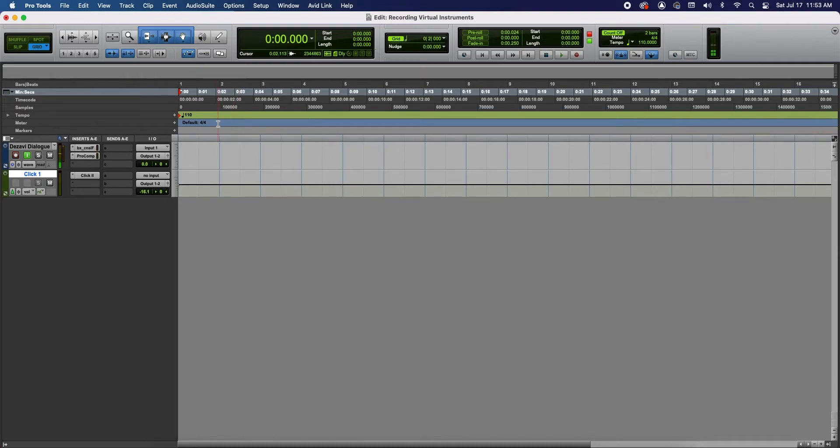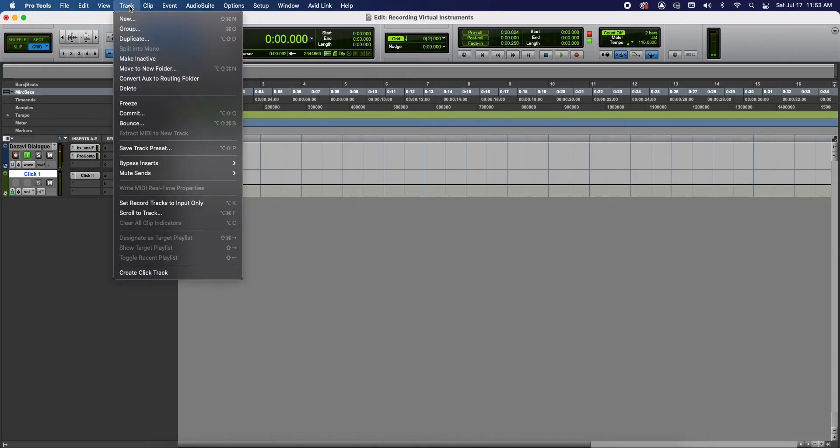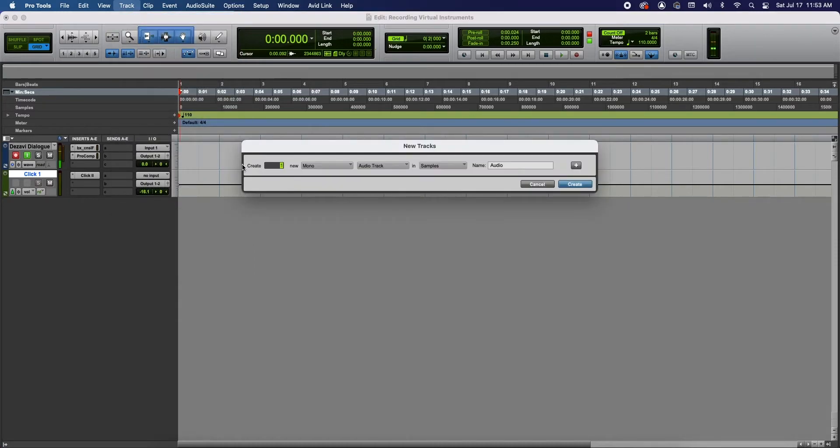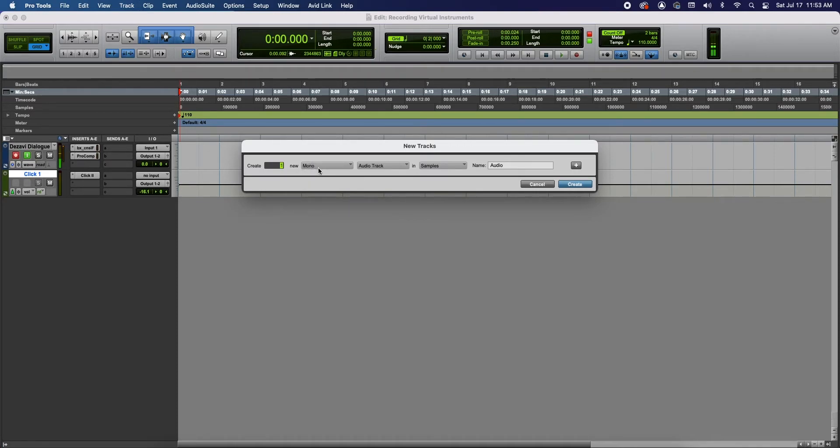Now let's create the instrument track. At the top menu once again go to Track, select New and here it's gonna ask us how many we want to create. I'm gonna create one. Is it mono or stereo? If you select mono and you end up using a plugin that's stereo, do not worry Pro Tools will automatically change that track into a stereo track.